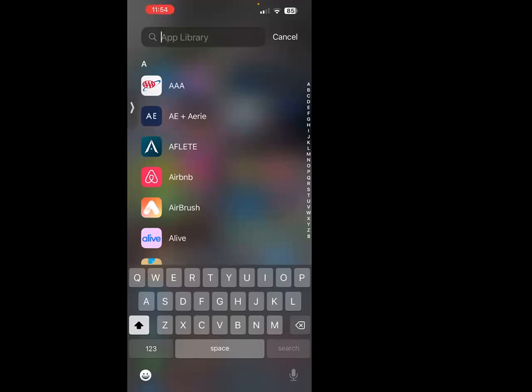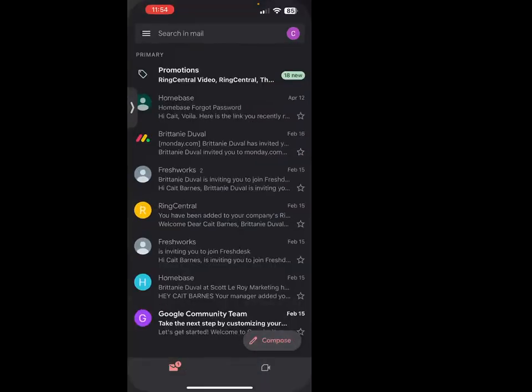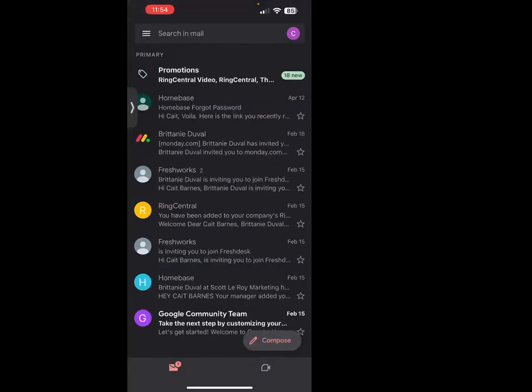The first thing we're going to do is find the Gmail app on our phone. Once we find that, we're going to sign in and make sure we're logged into our primary email. It will automatically pull up if you're already signed in, or it will have you sign in.